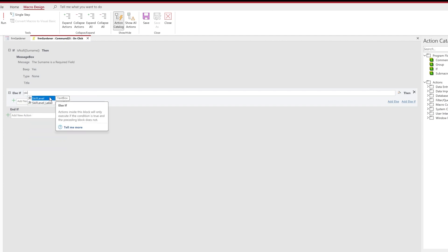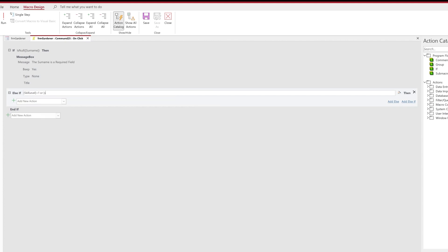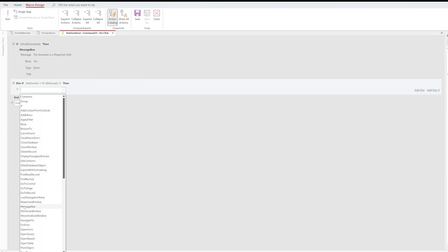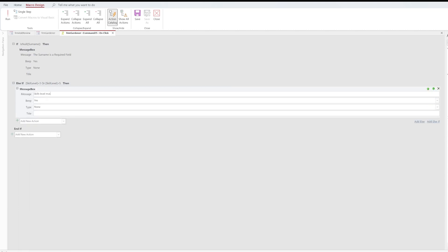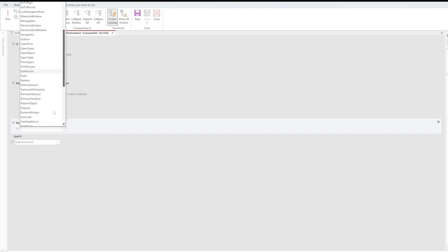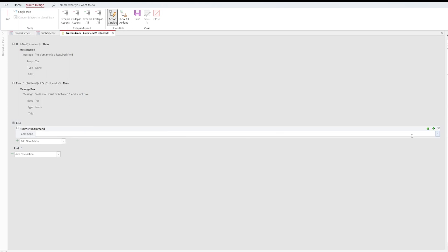The ElseIf condition checks: If [Skill Level] is less than 1 OR [Skill Level] is greater than 5. If that is true, we add another MessageBox action with the message 'Skill level must be between 1 and 5 inclusive', beep set to Yes, and message type to None. We then add an Else branch, and from the action dropdown we choose RunMenuCommand, selecting 'Save Record' as the menu command to execute when all validations pass.